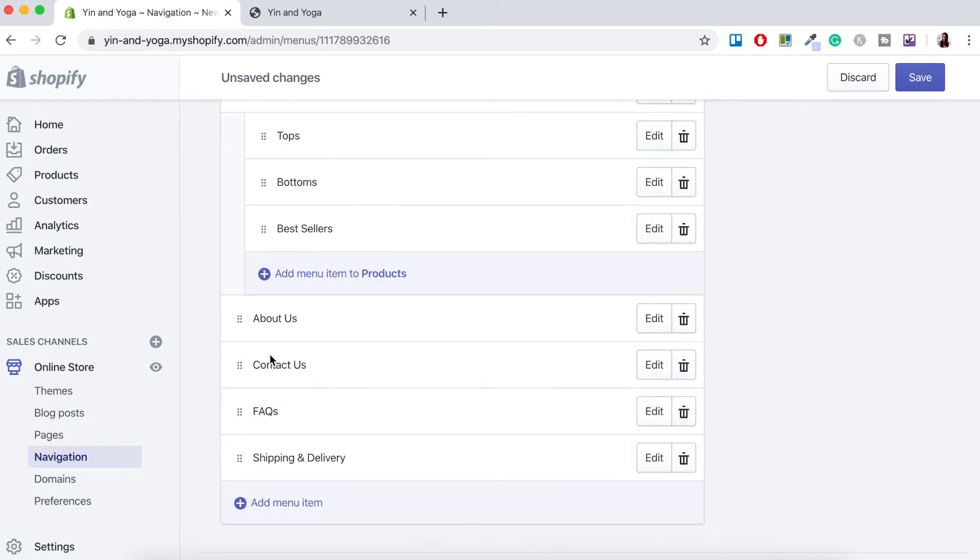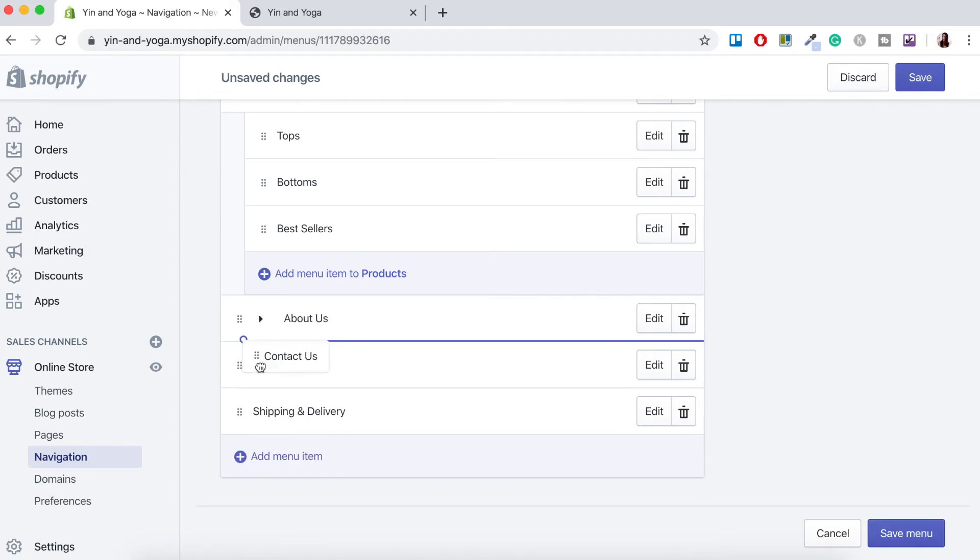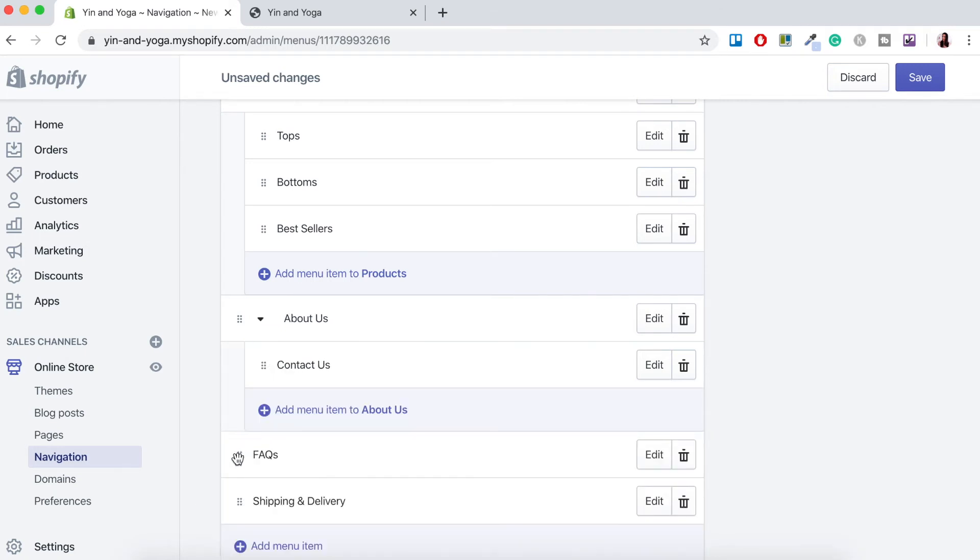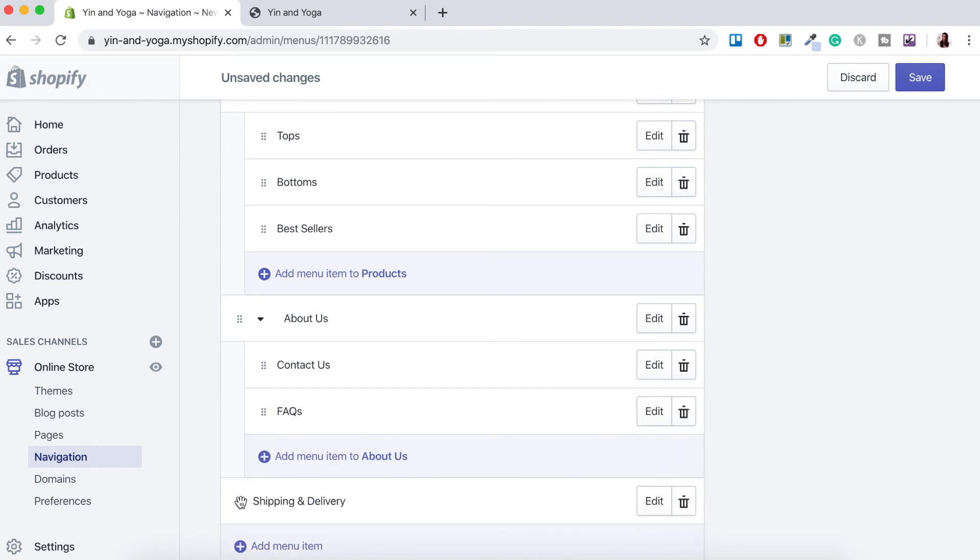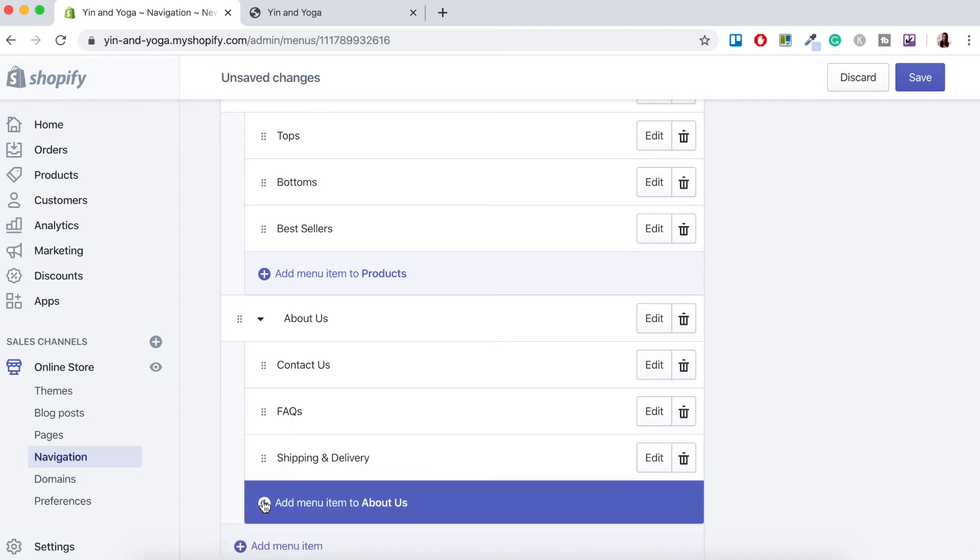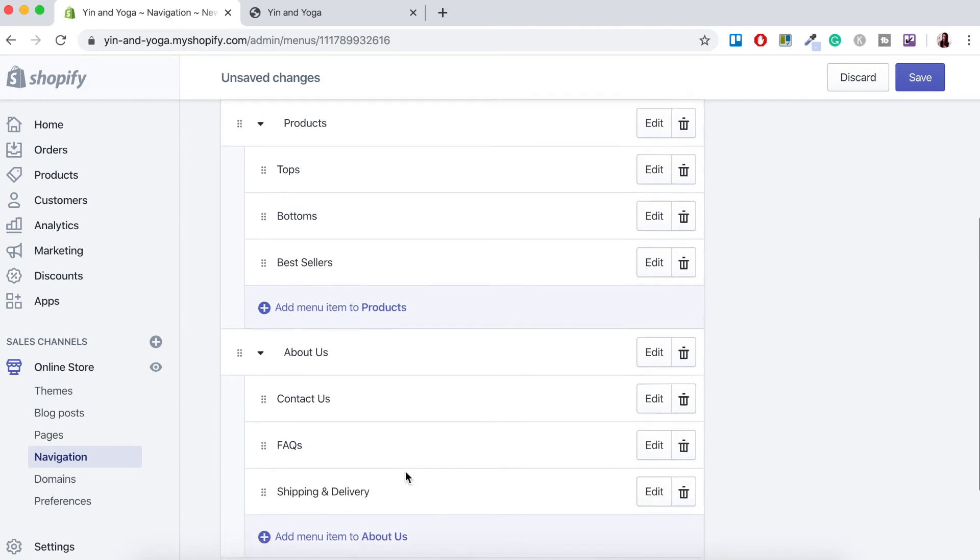So like I mentioned before we want contact us, frequently asked questions, shipping and delivery all under the about us tab. So again just click, hold and drag to the right. Click, hold and drag to the right and click, hold and drag to the right. There we go.